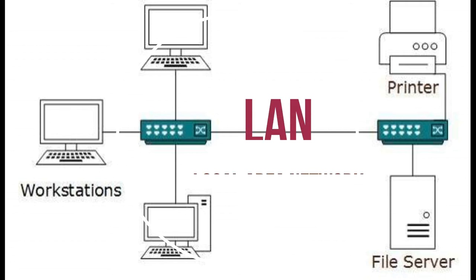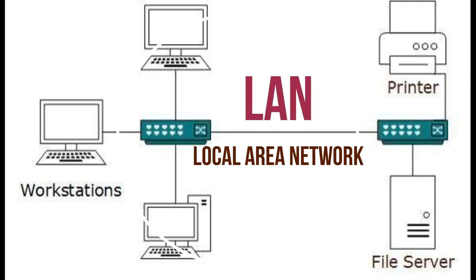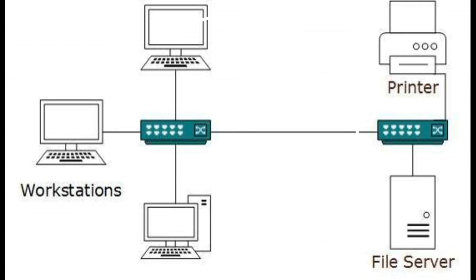Next, we have LAN. A computer network spanned inside a building and operated under a single administrative system is generally termed as Local Area Network, or LAN. Usually, LAN covers an organization's offices, schools, colleges, or universities. LAN provides a useful way of sharing the resources between end-users. The resources such as printers, file servers, scanners, and internet are usually shareable among computers. LANs are composed of inexpensive networking and routing equipment. It may contain local servers, serving file storage, and other locally shared applications. It mostly operates on private IP addresses and does not involve heavy routing. LAN works under its own local domain and controlled centrally.